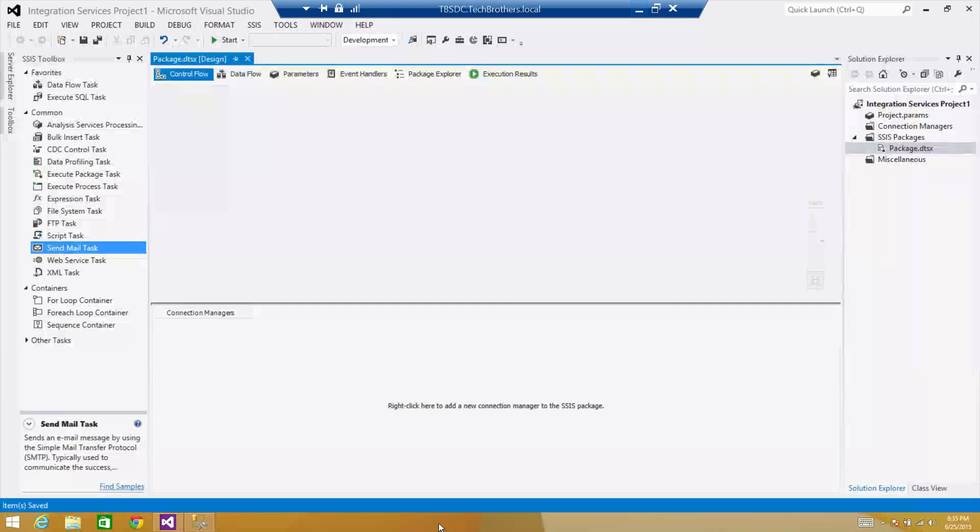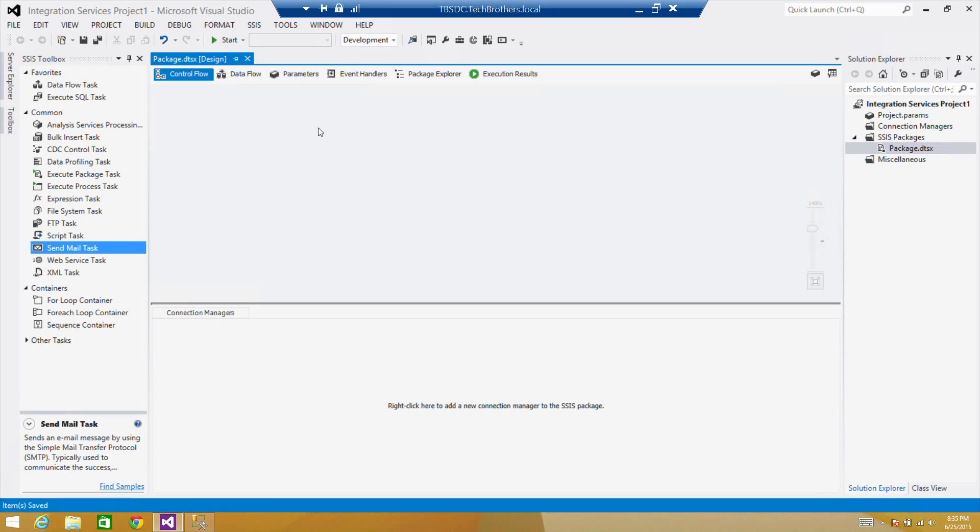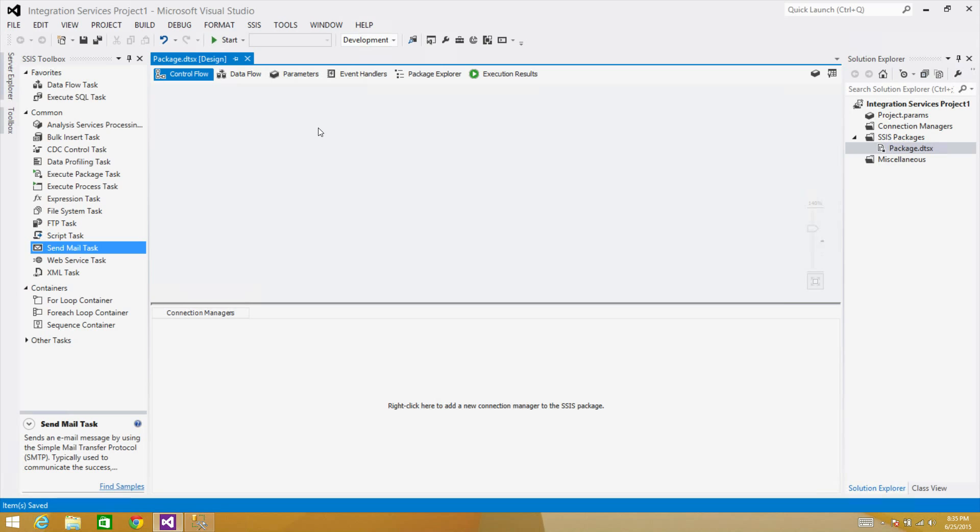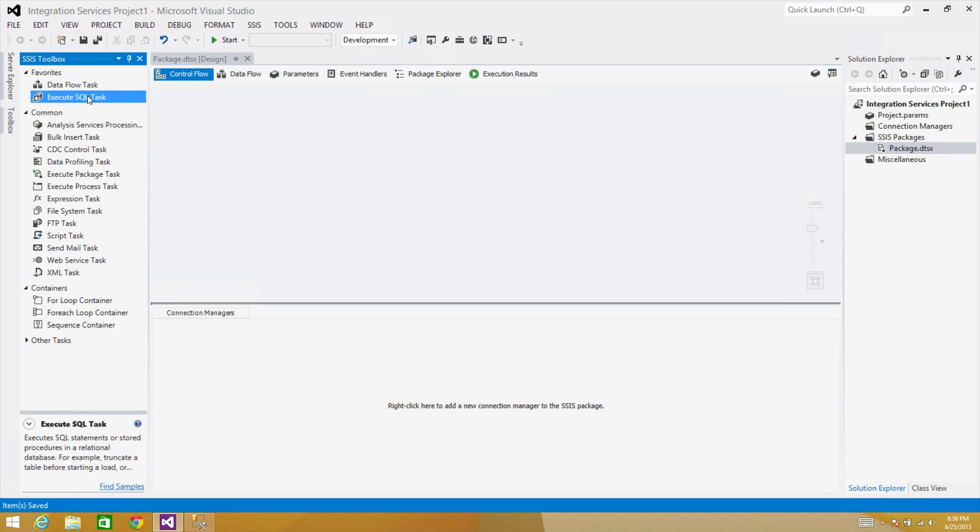So let me take you to SSDT—SQL Server Data Tools. So if you are using an old version you will be using BIDS and that's fine. We have the same options here.